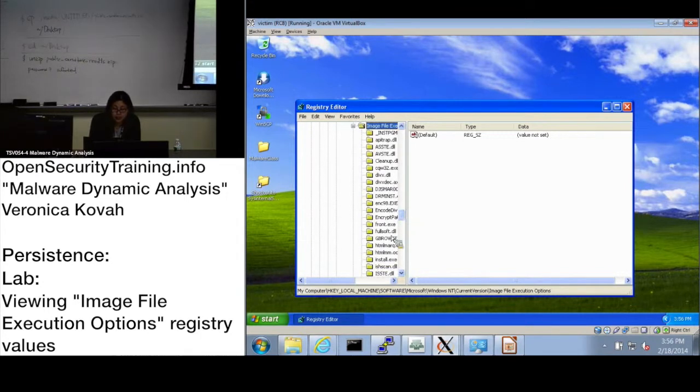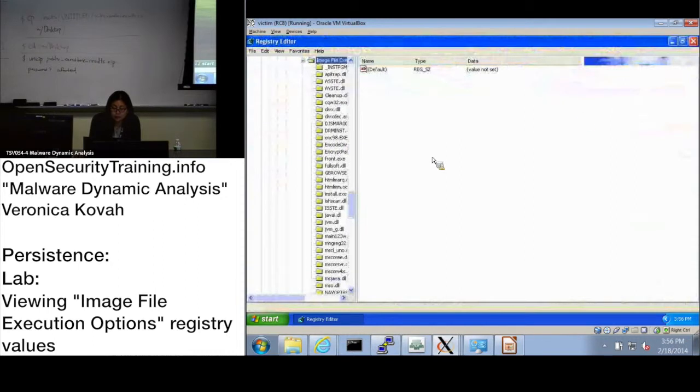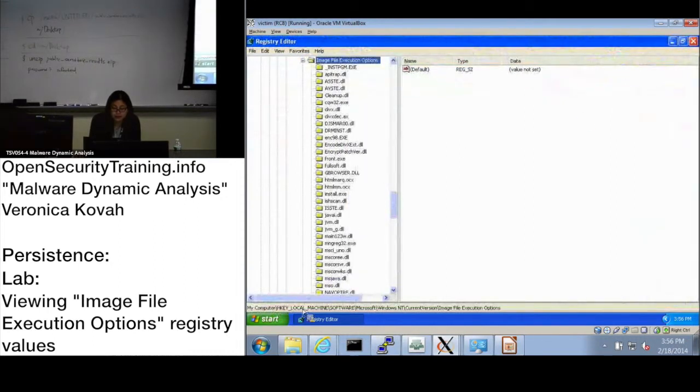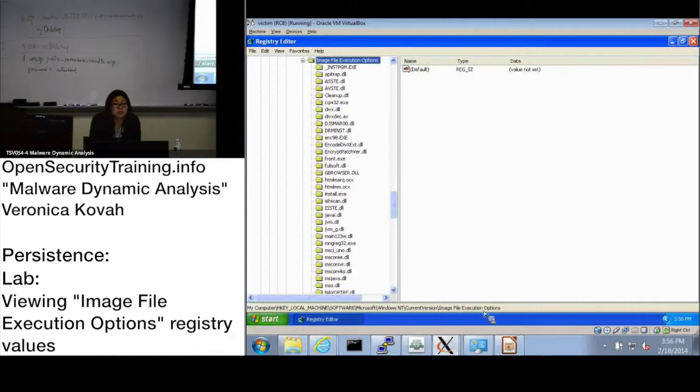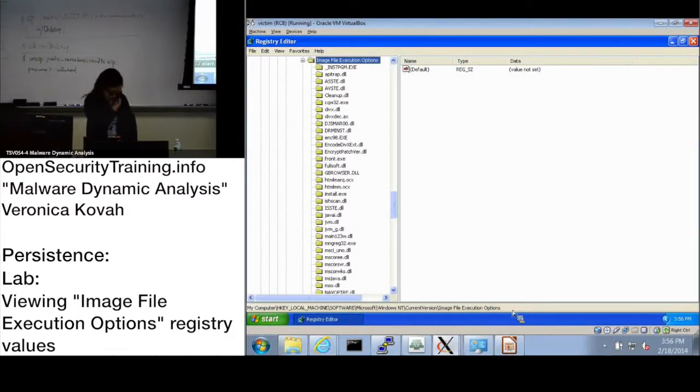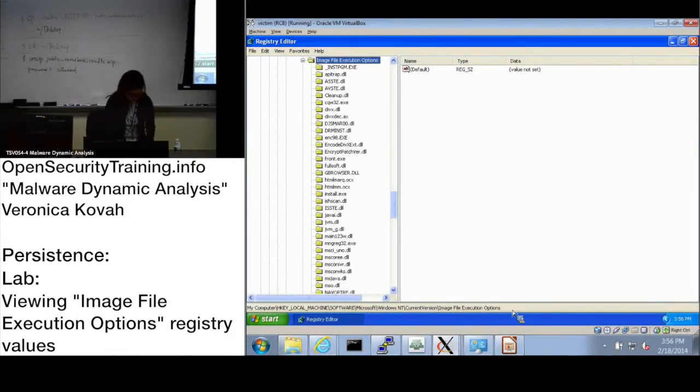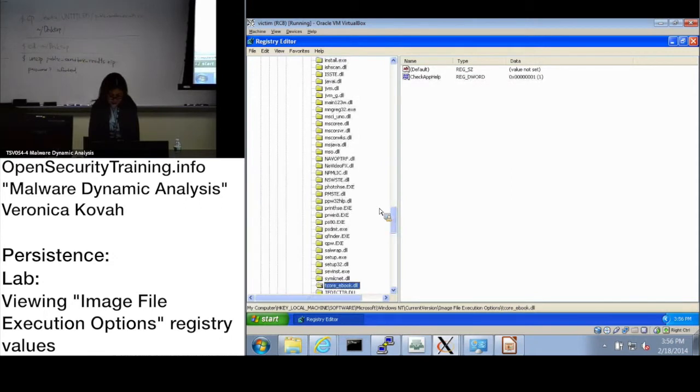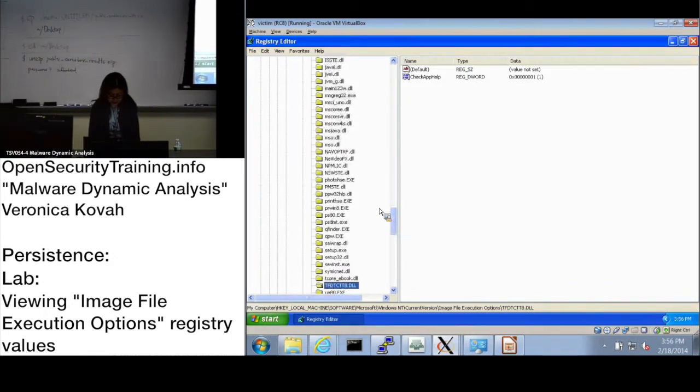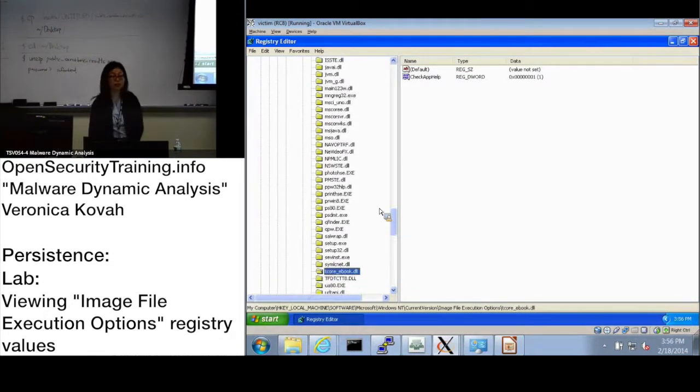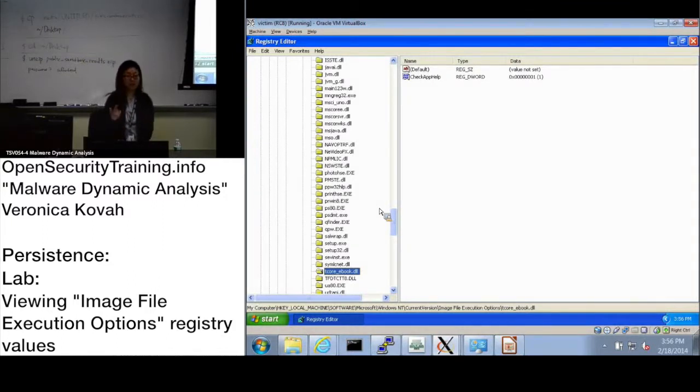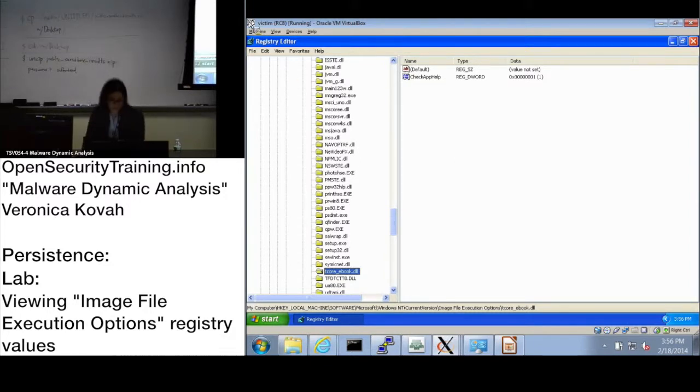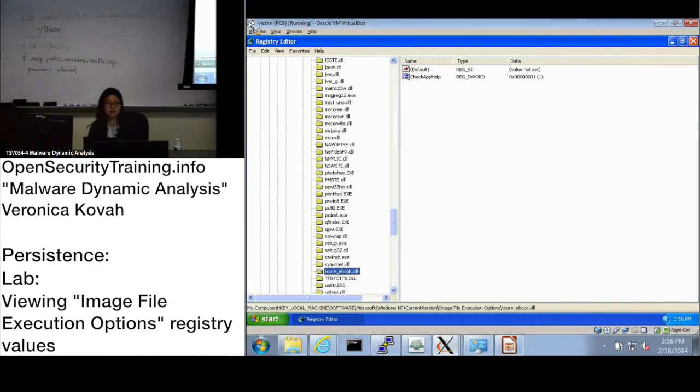Are you at this path in the registry editor, Image File Execution Options? Can you check if there is a Task Manager entry? You don't, right? Now let's see how this Image File Execution Options can be used to persist. It is not only used by malware, it's actually used by legitimate software, which we are going to see right now.